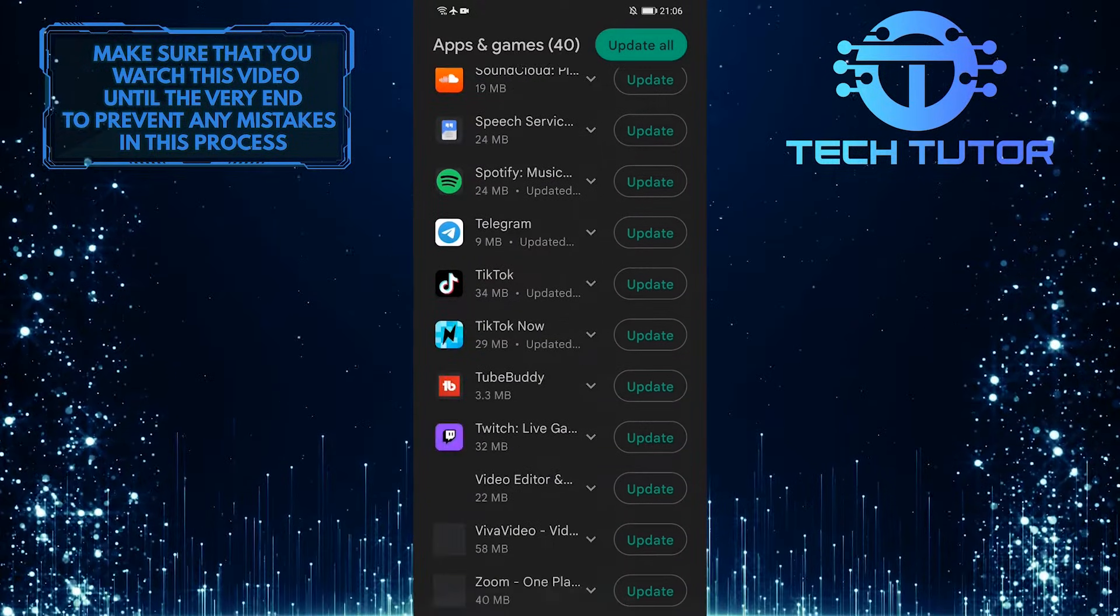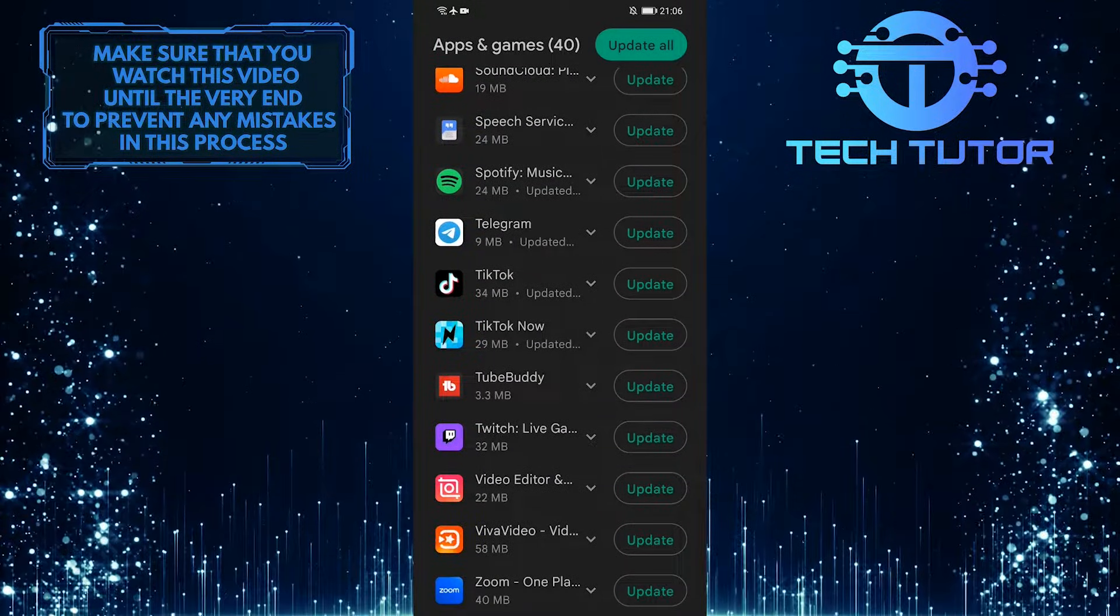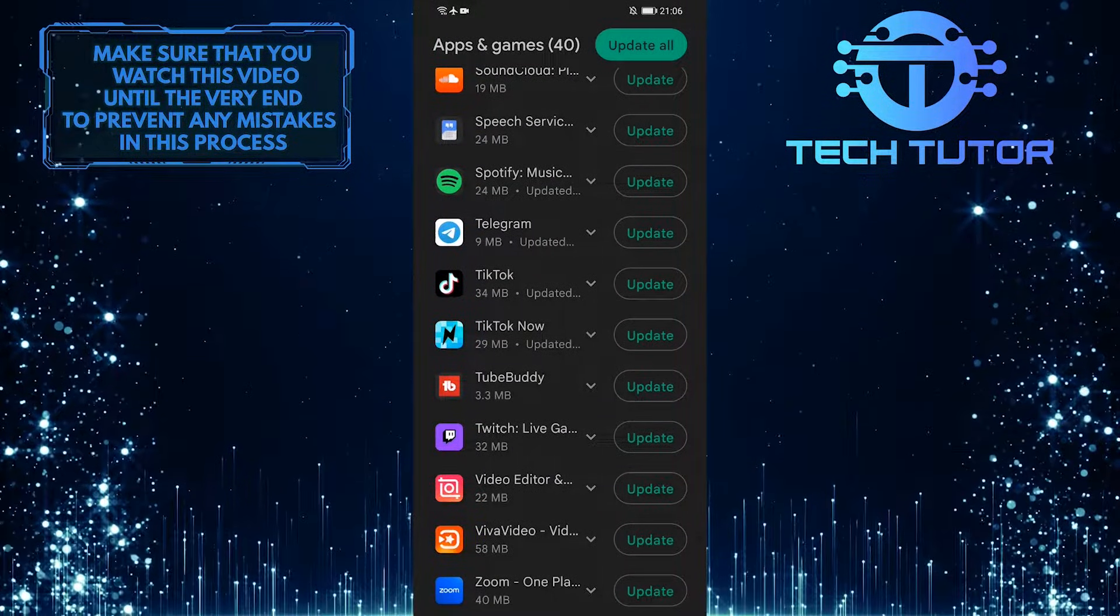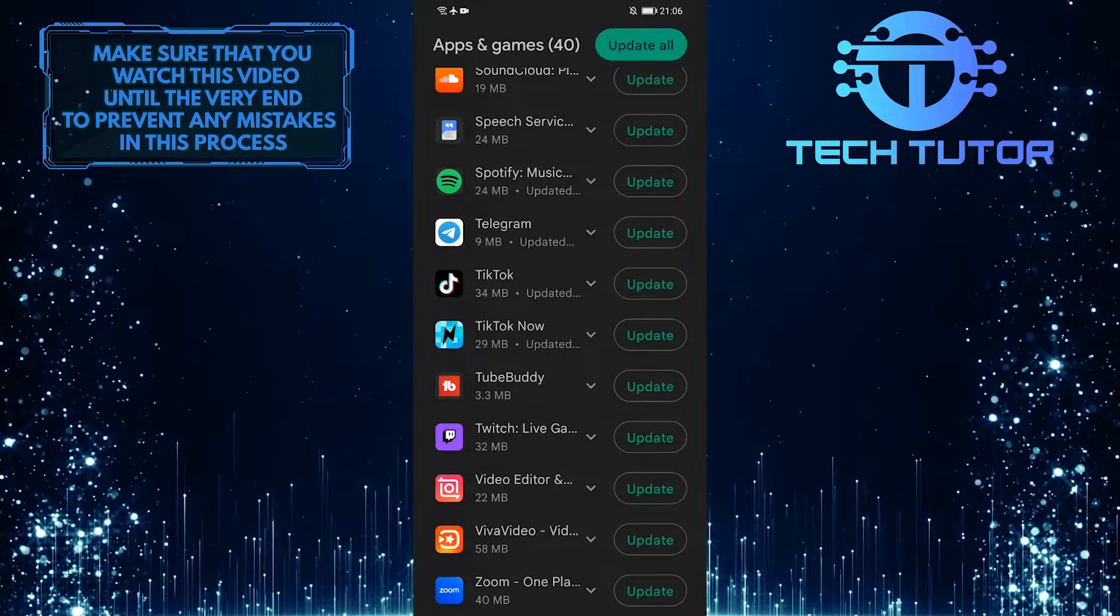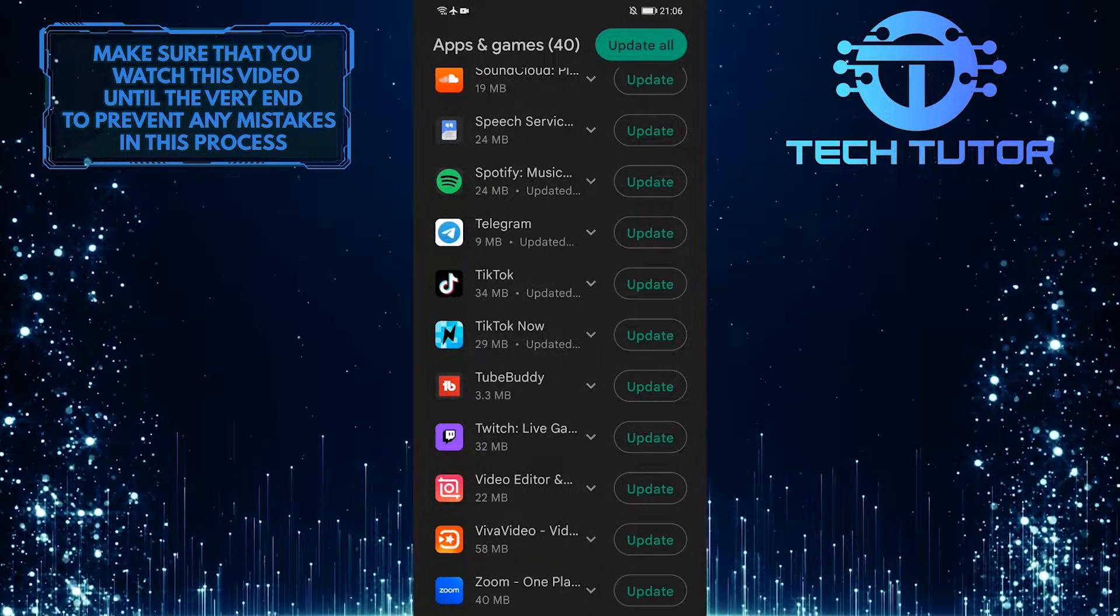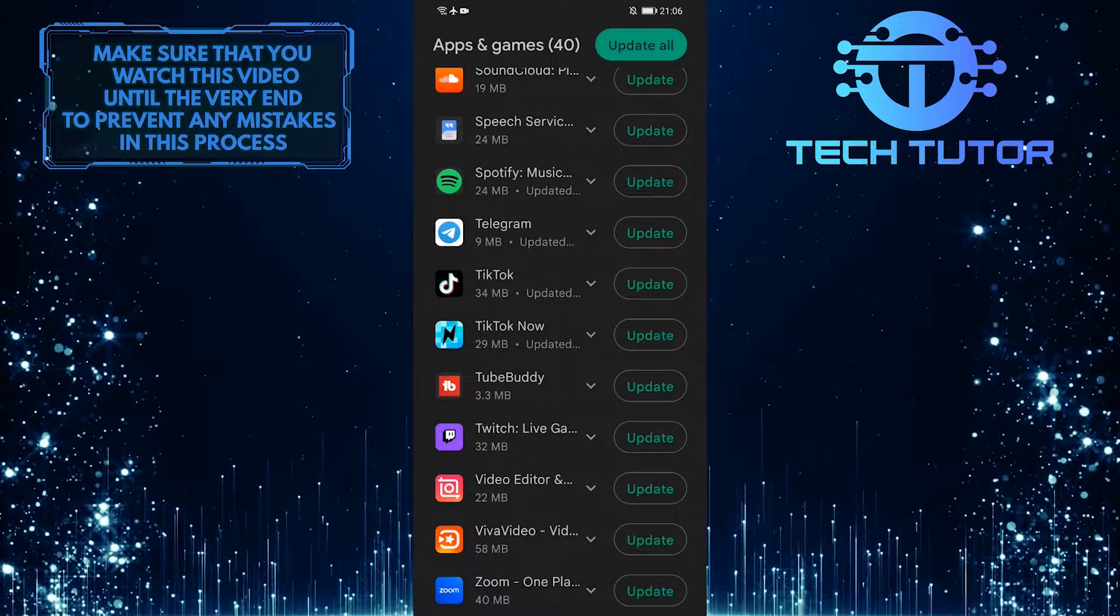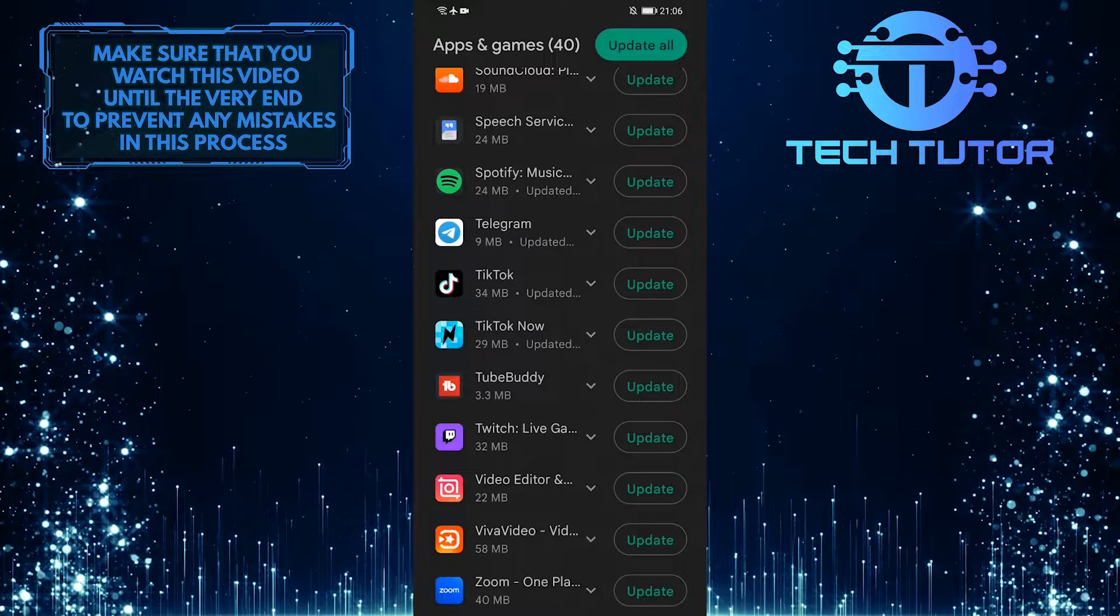And as you can see, there is an update available for Telegram. So go ahead and tap on the Update button over here, and it will start to download and update your Telegram app.